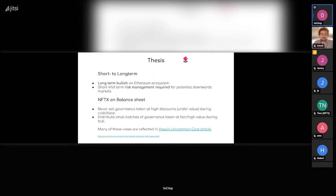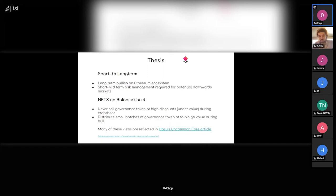And then for the NFTX balance sheet, especially the NFTX token, the thesis would be in this proposal that we will never sell NFTX if we feel it's undervalued. So currently we wouldn't feel comfortable selling either OTC or towards the community. But on the other hand, it's a pretty good thing to distribute small batches of NFTX from the treasury when we feel the value is fair or more than fair, so overvalued.